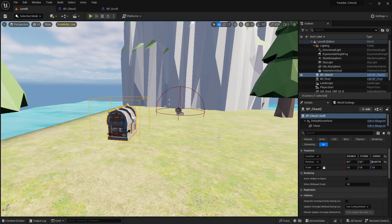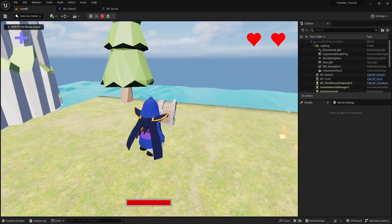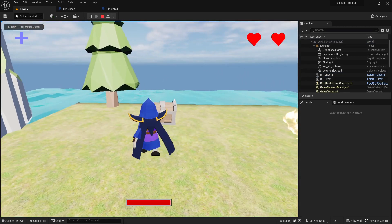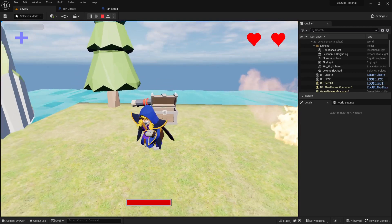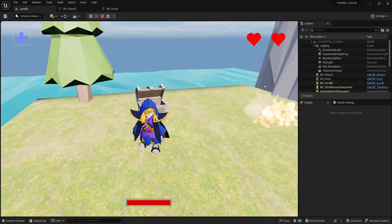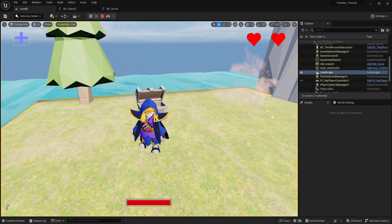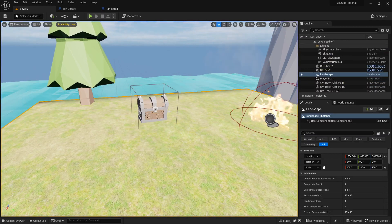Hi everybody, welcome back to the Unreal Engine 5 full game tutorial series for absolute beginners. This is video 37. In this video we make the chest open and then pop up something which we can connect — you can see here is a big scroll which was for my test purposes. Let's get started.